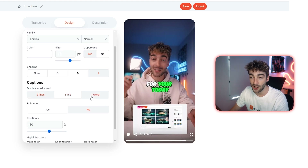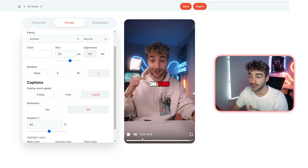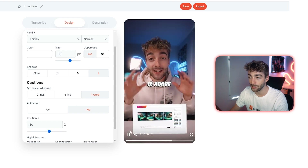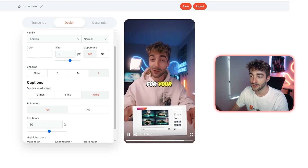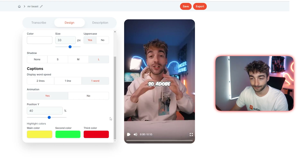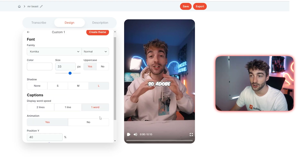So here if I wanted two lines, one line, or even one word — and then you can also opt to have animations on or off. At the moment you can see the animations are off, so if we do a quick preview it's just showing it one by one. If we click yes you can see it adds a nice little pop-in animation effect. From here again you can change your position as well as your colors.